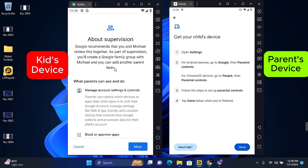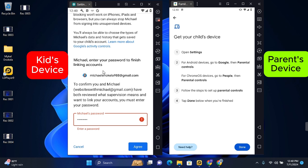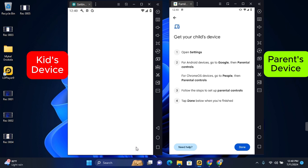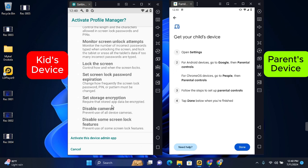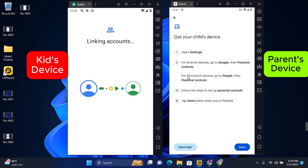Once you have successfully logged in, on the next page you'll be given more information about the supervision. You need to enter your kid's email password and then tap on Agree. Scroll all the way to the bottom and tap on Activate this device admin app. This will start linking the two accounts. Once they are linked, tap on Next.